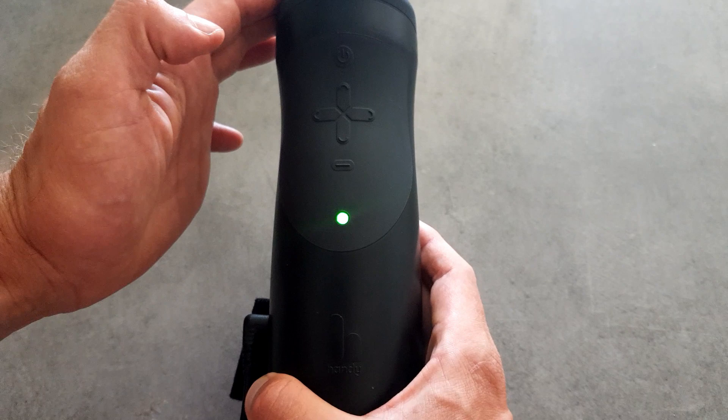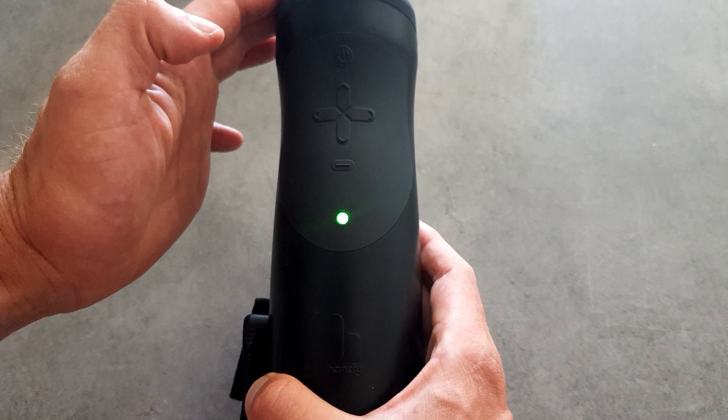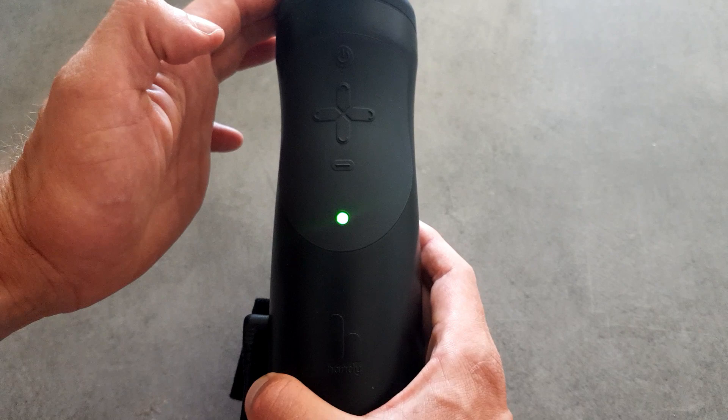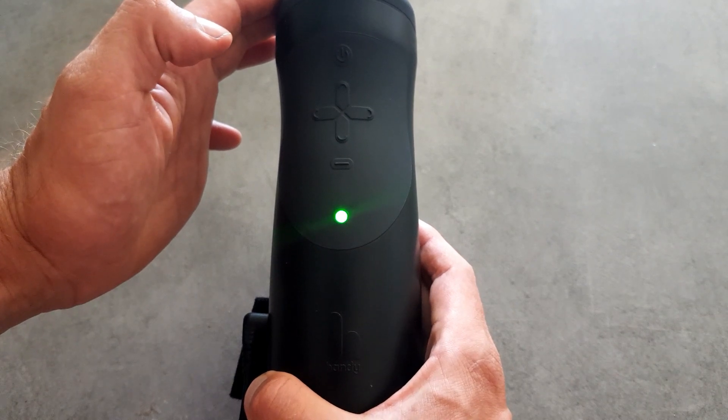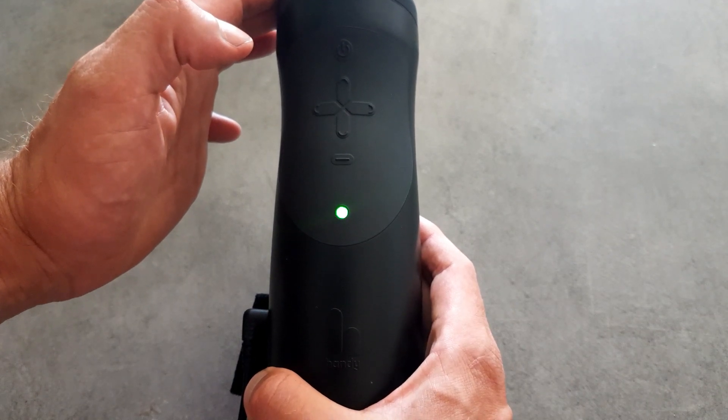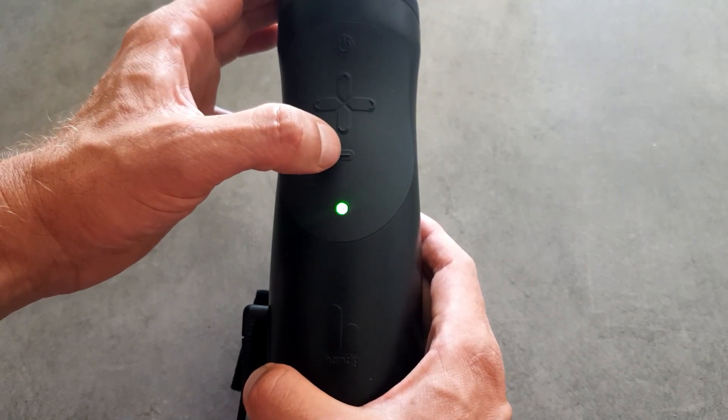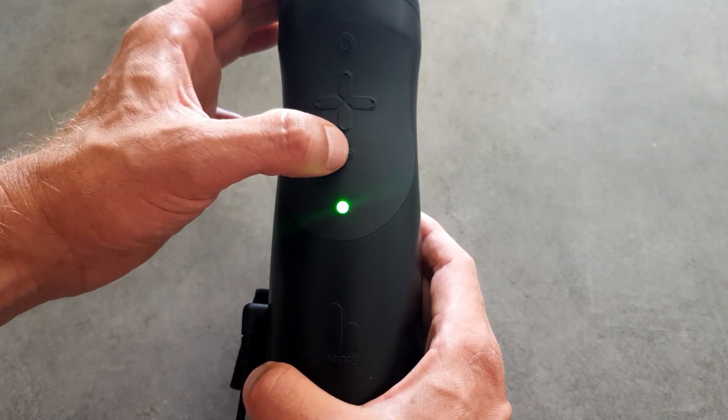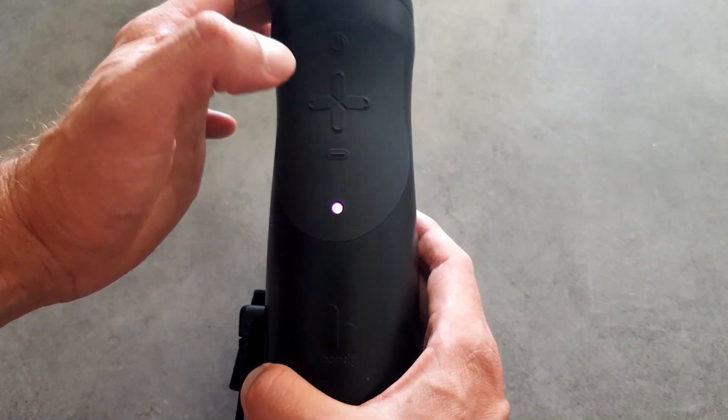Each time you want to control the Handy via the app you will need to go and put your toy into online mode. To put your toy into online mode you need to first make sure it's plugged in and the green light is on. Don't forget to make sure your phone's bluetooth is switched on and you're connected to the internet. With all that done give a quick push on the bottom button on your Handy toy. The light will turn purple and it will go into connect mode.